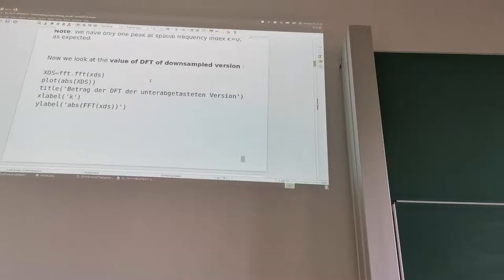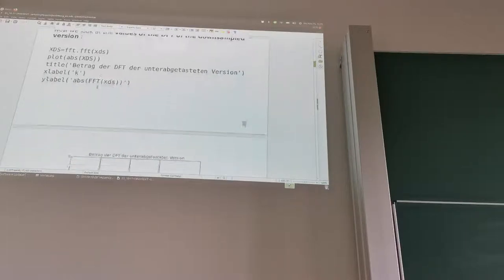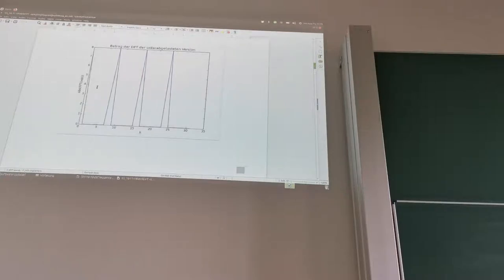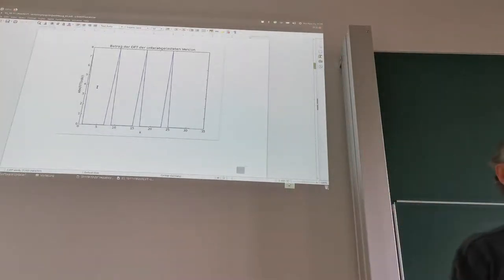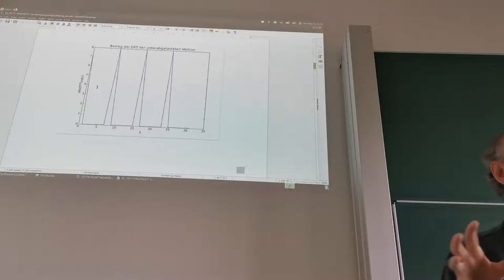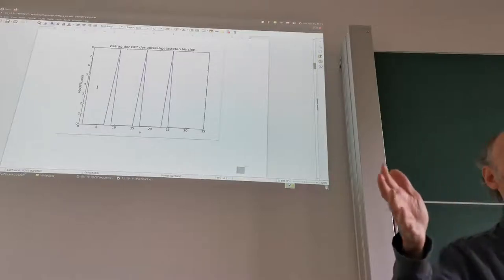Now we look at the DFT of the downsampled version. The resulting plot shows three additional peaks. Remember from last time when we did the downsampling demo — when I hit key S, we had those spectral copies. This is basically what happens here too. Those three extra lines are spectral copies appearing at the downsampling rate.